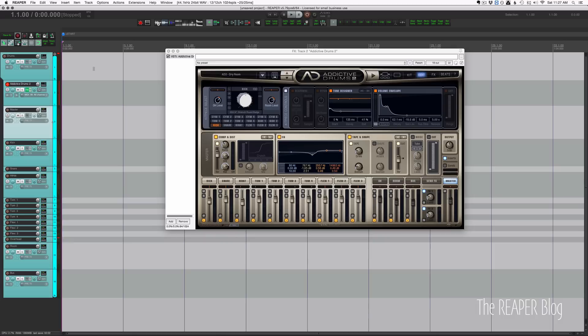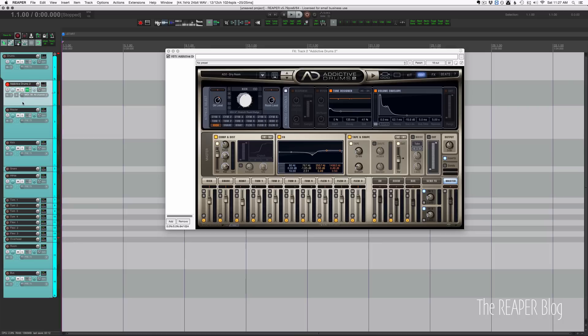So unlike a lot of other drum programs, this pretty much works exactly how you would want it right from the start. And as long as you don't make this track, the track with the plugin, a folder track, your routing is going to work great for you.